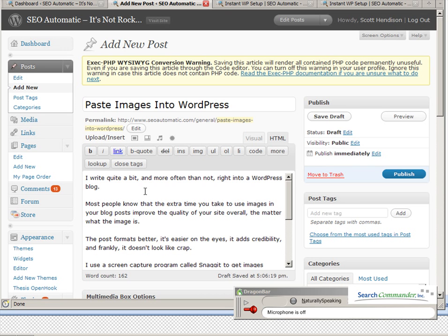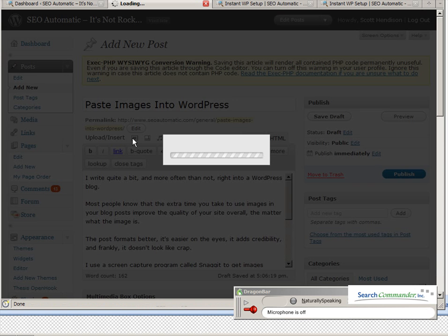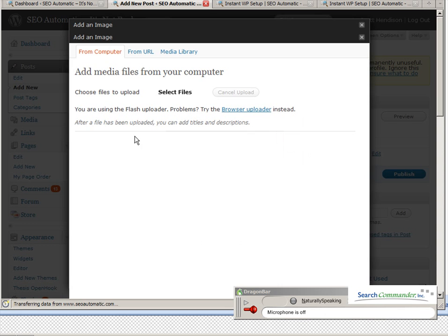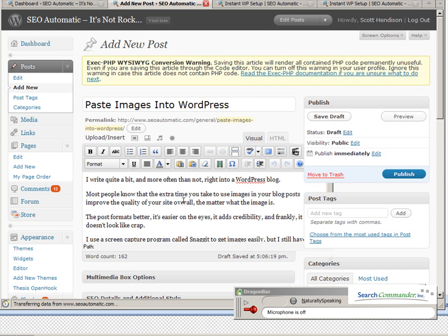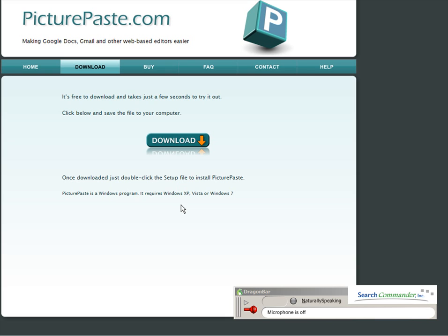I'm writing this blog post and I want to put an image in here. Rather than use the upload insert and browse on my computer to find an image, I wanted to be able to just paste an image right into the post. Now you have to be in the visual editor and you have to use